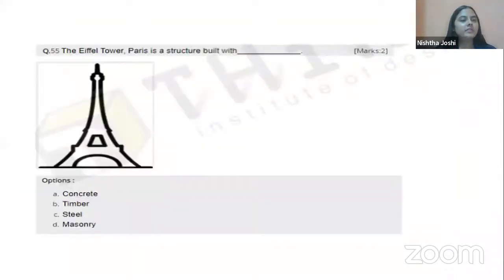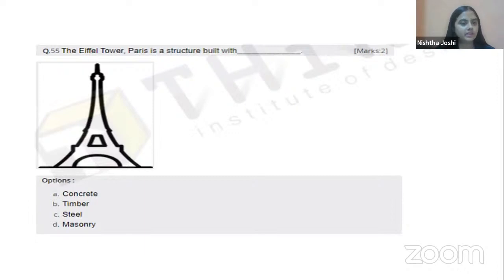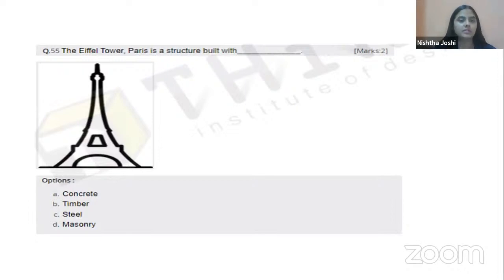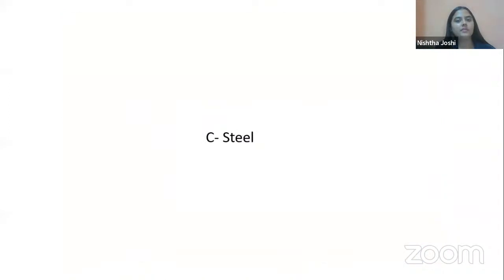The Eiffel Tower in Paris is a structure built with which material? This might be the easiest question. Four building material options are given, but we know the Eiffel Tower is one of the largest and one of the first metal structures ever built. The right option is C, steel.